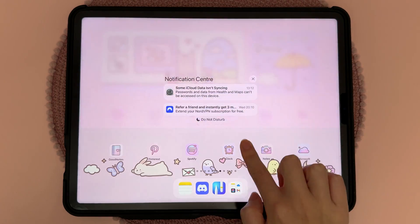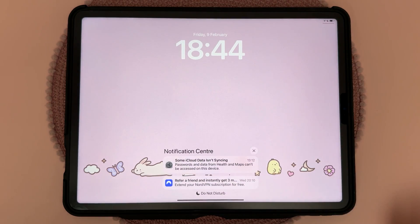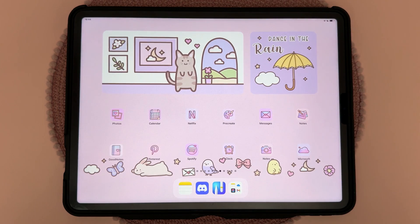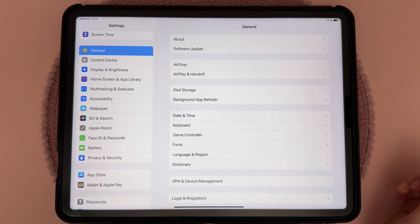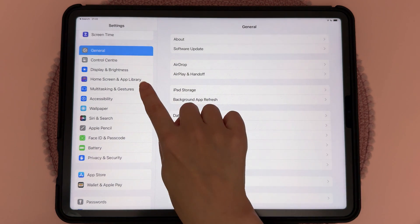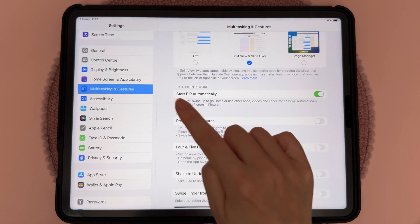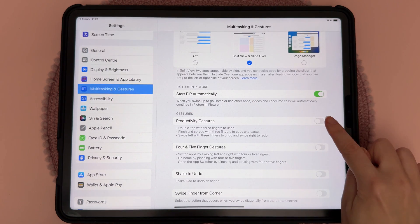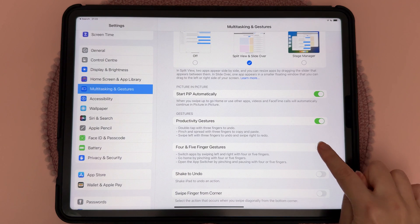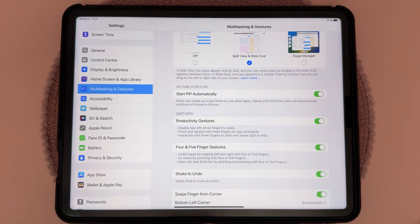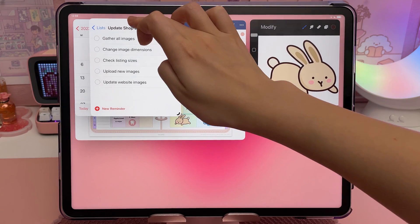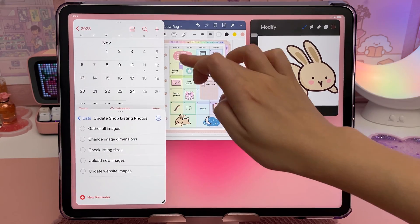Swipe down on the home screen to access Spotlight Search, where you can search for apps and files. Drag a finger from the top to see your notifications, and swipe up to go back to the home screen. If any gestures are not working, go to Settings, then Multitasking & Gestures, and make sure these are switched on.